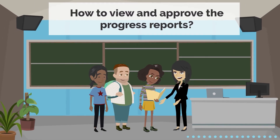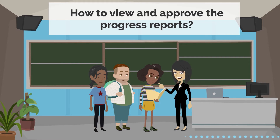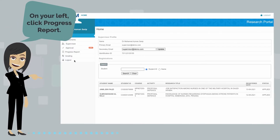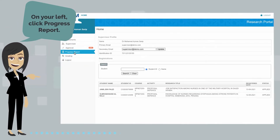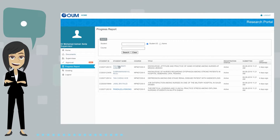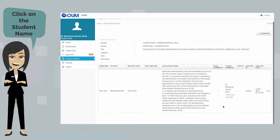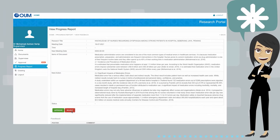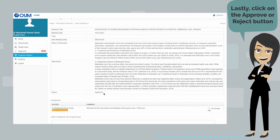Now let's look at how to view and approve the progress reports. On your left, click Progress Report. Click on the student name, then click View. Lastly, click on the Approve or Reject button. Please note that learners need to submit their progress reports at least once every semester.